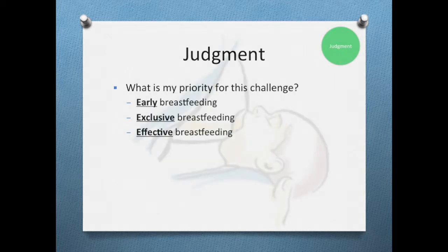My overall priorities for these breastfeeding challenges include the three E's discussed in our course content: early breastfeeding, exclusive breastfeeding, and effective breastfeeding. I would want to work through each of these subjects with the mother to ensure the breastfeeding relationship is as optimal as it can be under these circumstances.